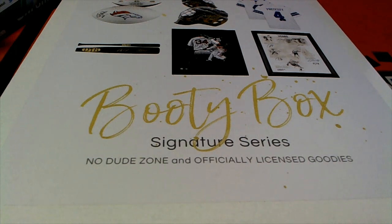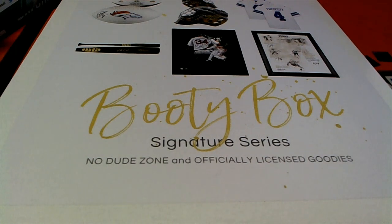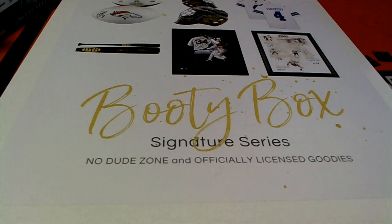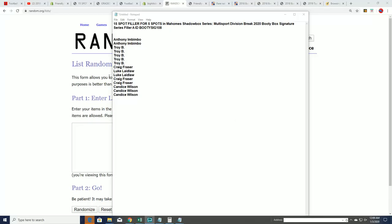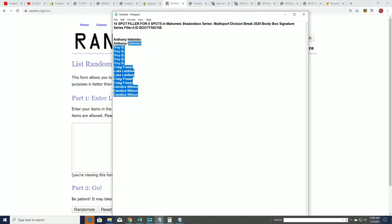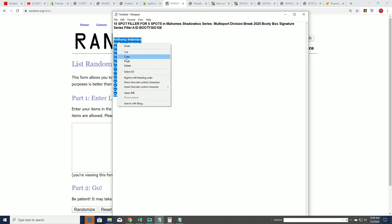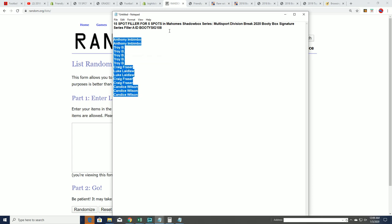Good luck with this filler for the Booty Box Signature Series. It's a 1 in 3 chance of scoring a spot into the break for dirt cheap. This is Filler A, and we're looking forward to our multi-sport division break.